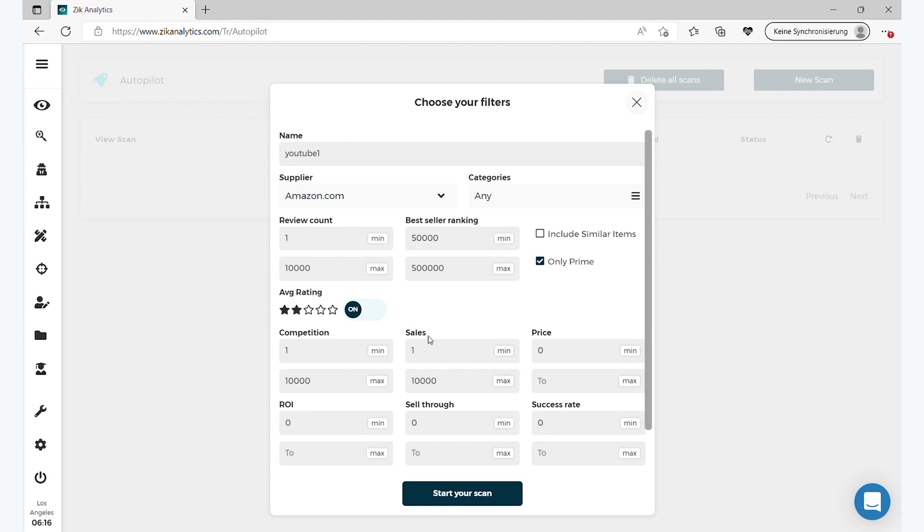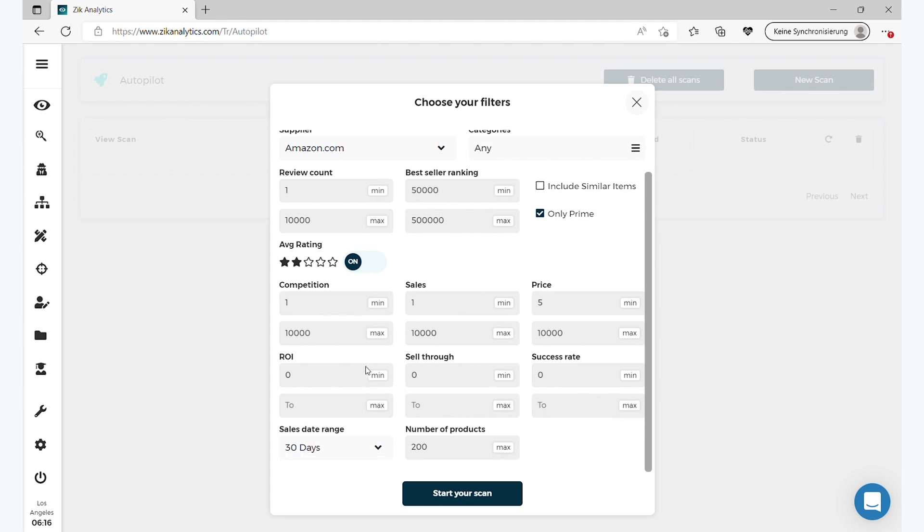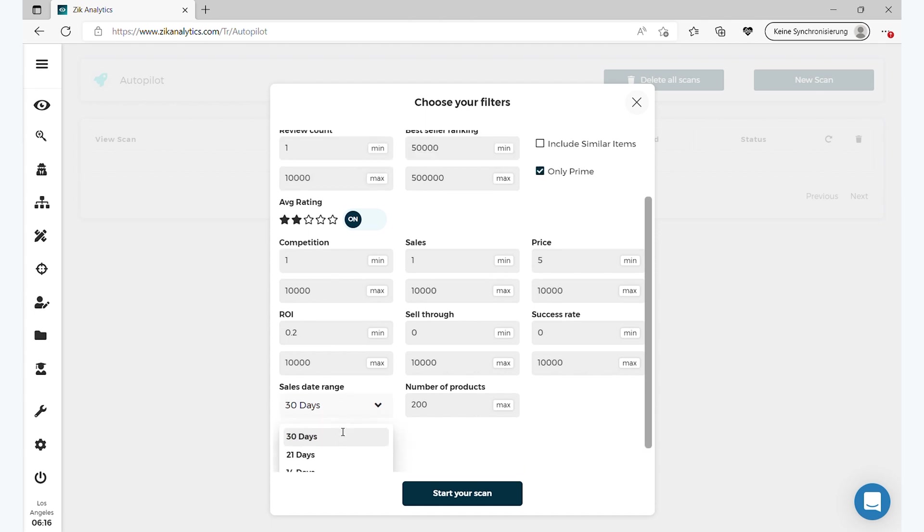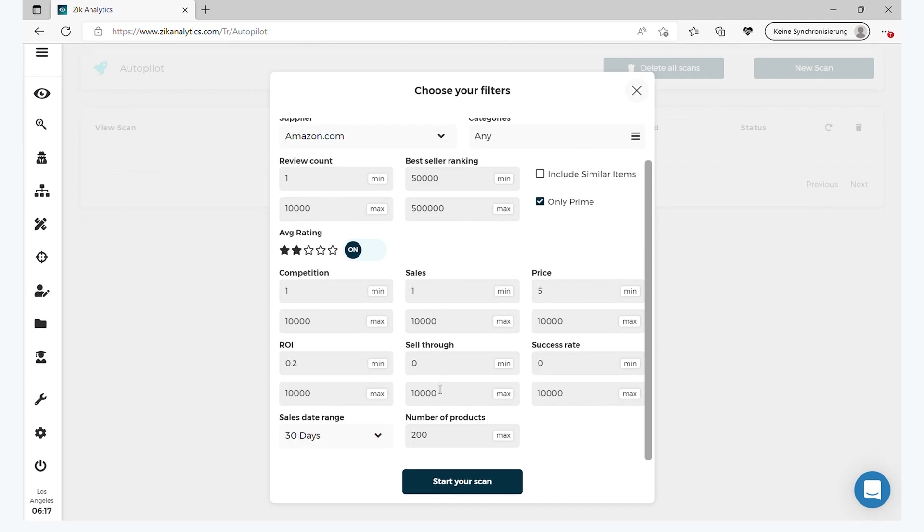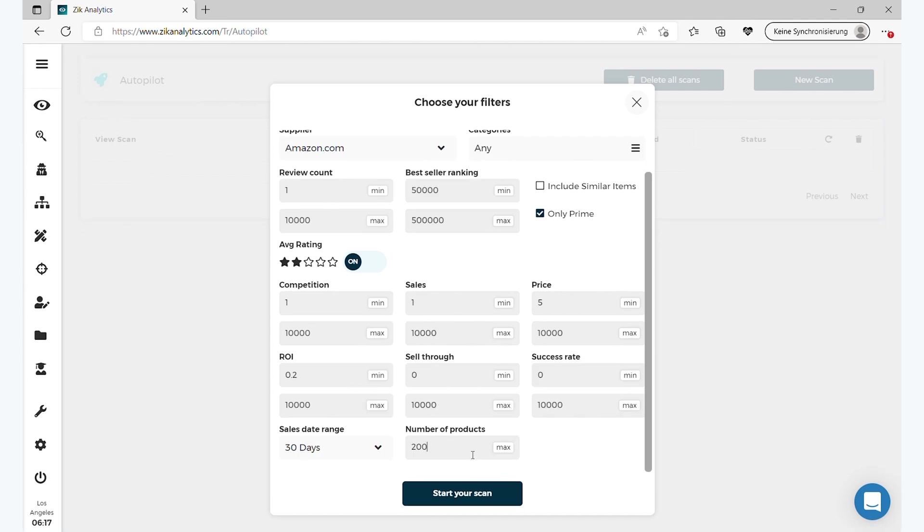And the competition, you can also choose. For this example I'm just gonna put one minimum maximum. And then sales as well, let's say I'll put five to max. And then you got the return on investment, I can put here 20%, and then max sell through, same thing, minimum to maximum. Success rate, minimum to maximum. And then you have the sales date range, 30 days.